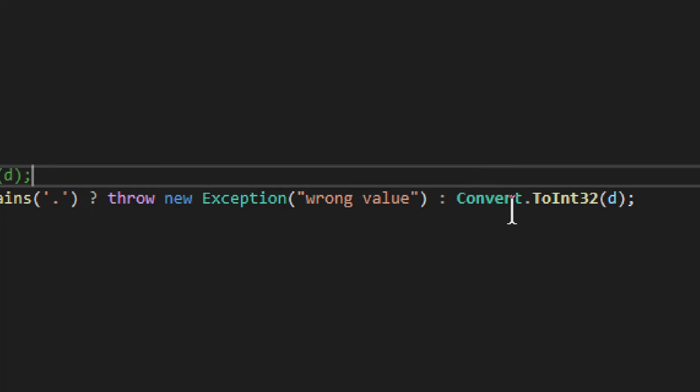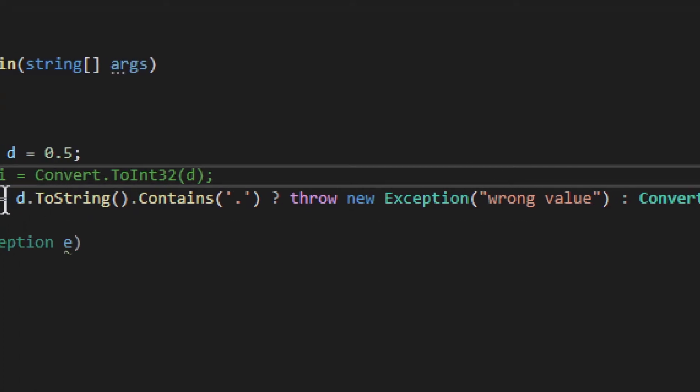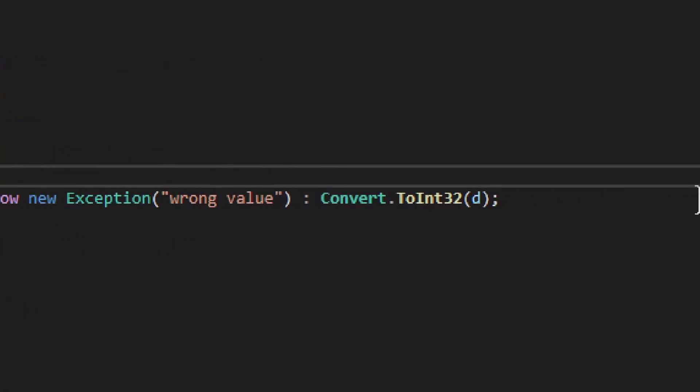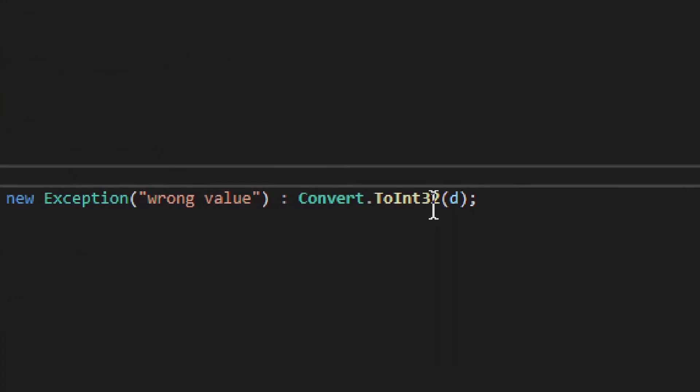One more thing to note is that integer, right here, this int, is int 32. So, you have to convert to int 32. 64 would be big int, and small int would be 16.